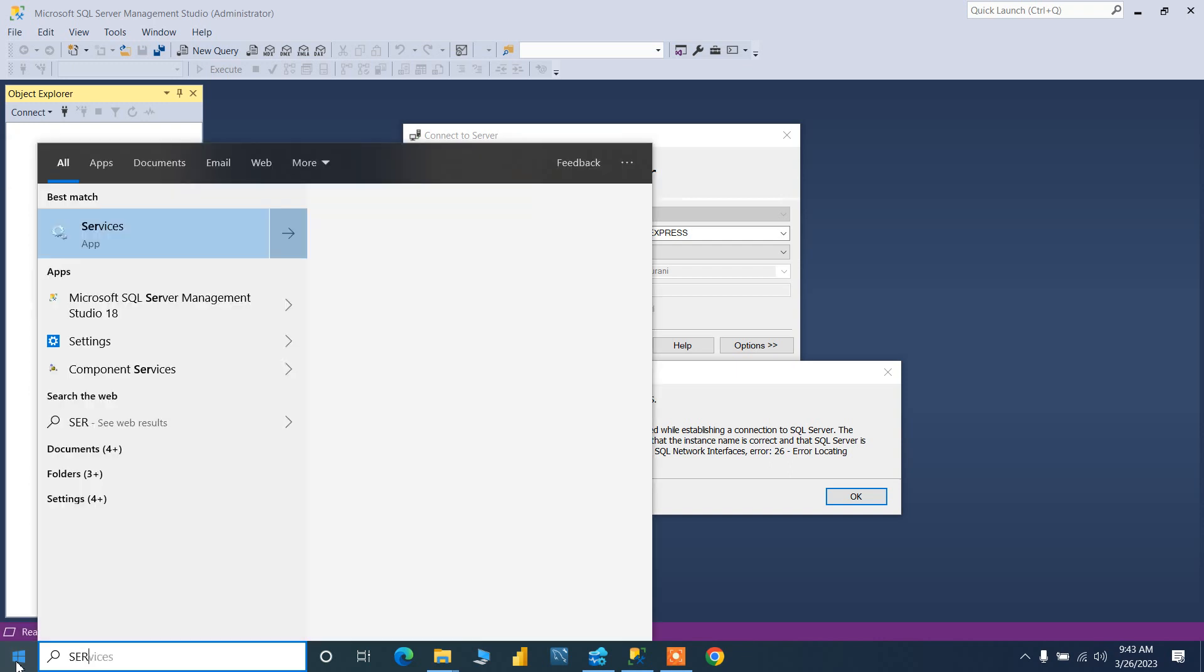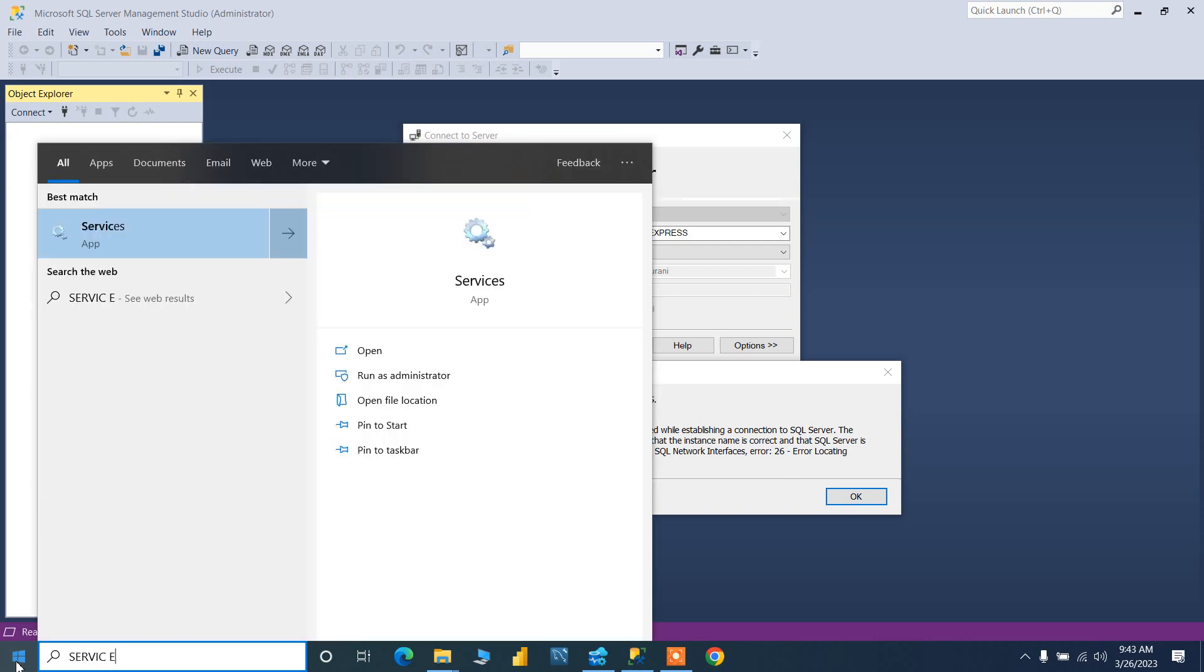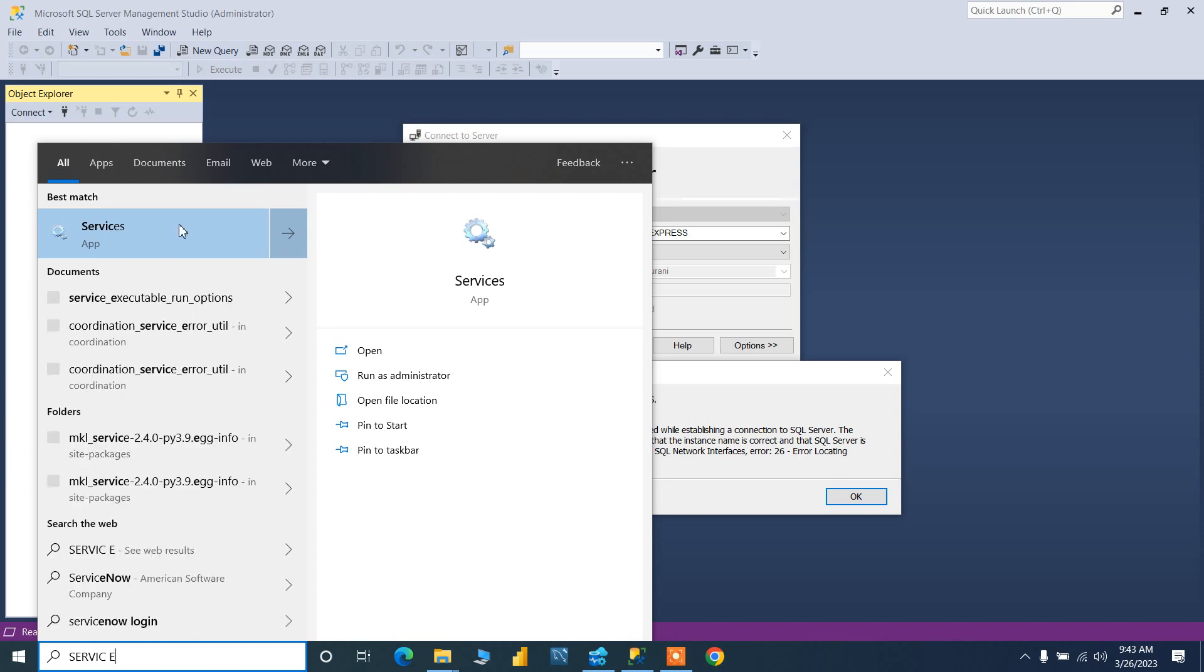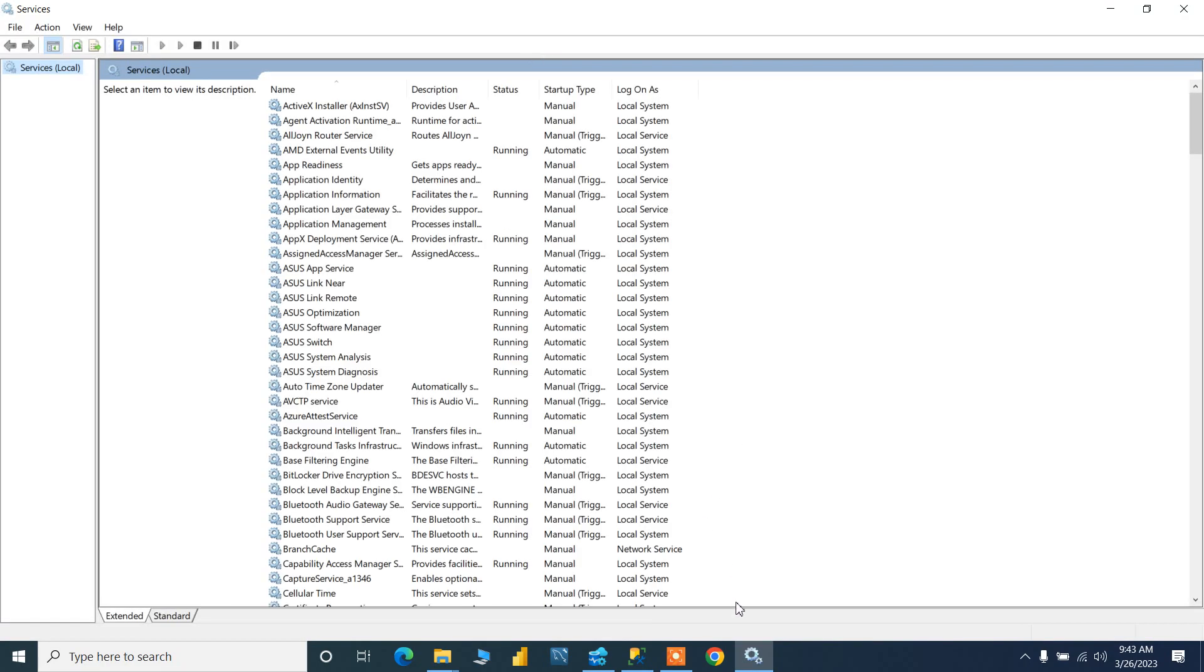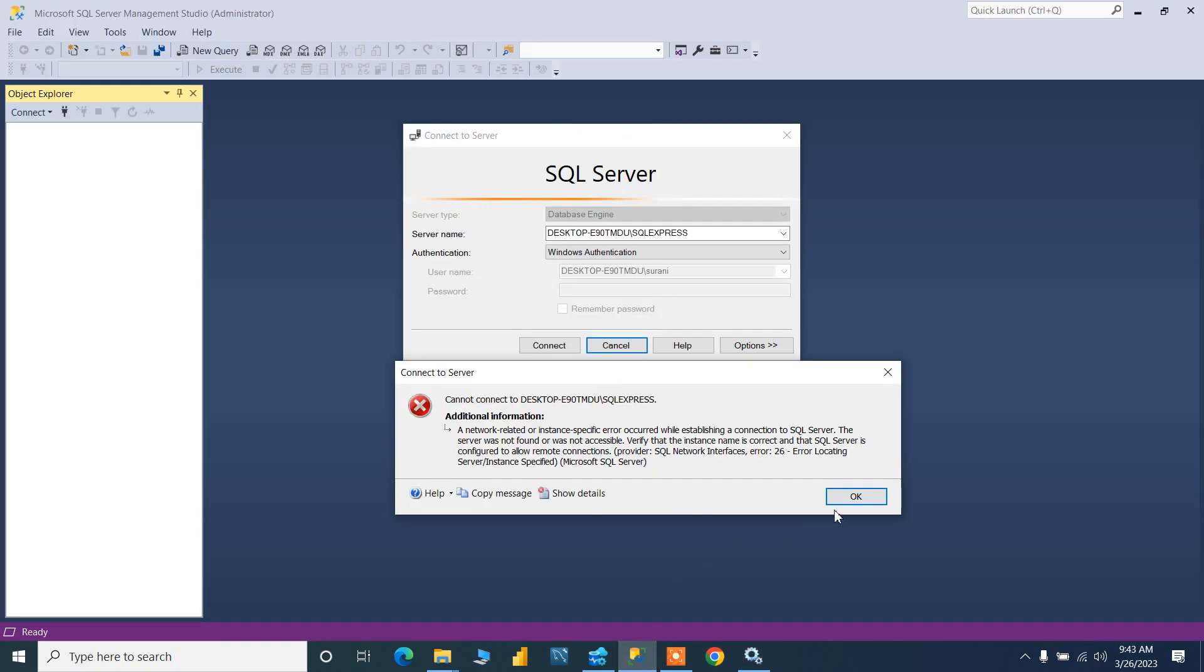You can just search Services and open this Services. Close this error message.